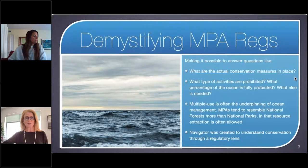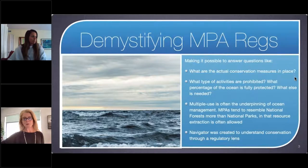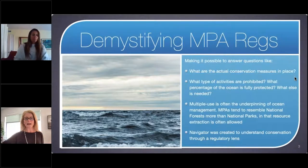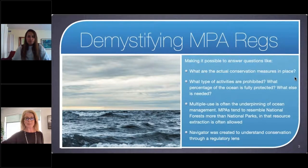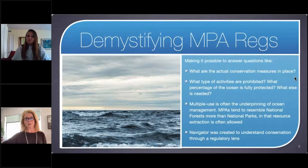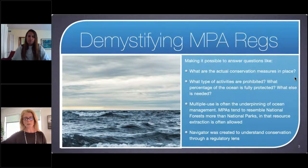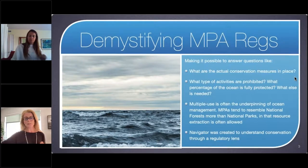That's really the impetus for founding Protected Seas: to demystify marine protected area regulations, making it possible to answer questions like what are the actual conservation measures in place, what type of activities are prohibited, and what percentage of the ocean is fully protected legally. These layers of regulation can be very complicated, especially given that multiple use is often the underpinning of ocean management. Navigator was created to understand conservation through a specific regulatory lens.